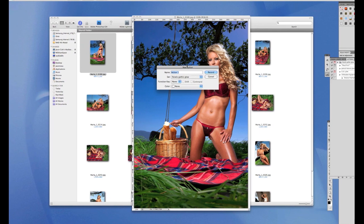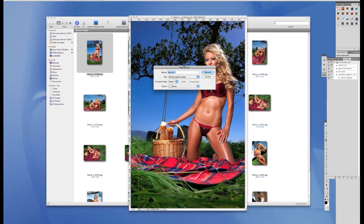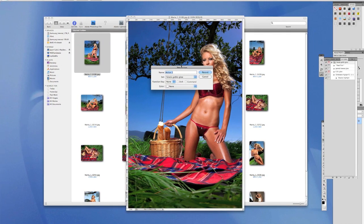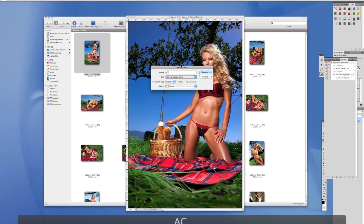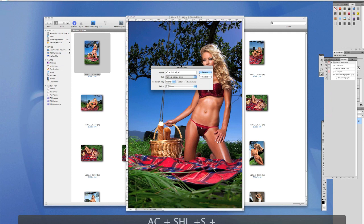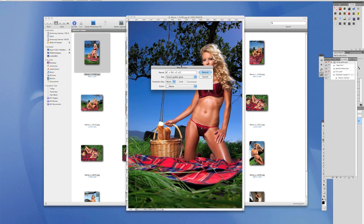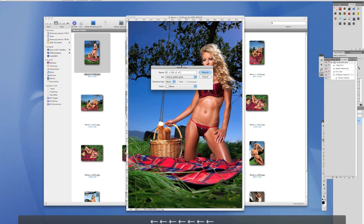Name the action. What I do when I name actions is use codes so I know what the action is. For auto contrast I do AC, for shadow highlight I do SHL, and then I add save and close. So it reads: auto contrast, shadow highlight, save, and close. With the shadow highlight I'm going to do 15%, so I'll add 15% in the name to make it obvious.